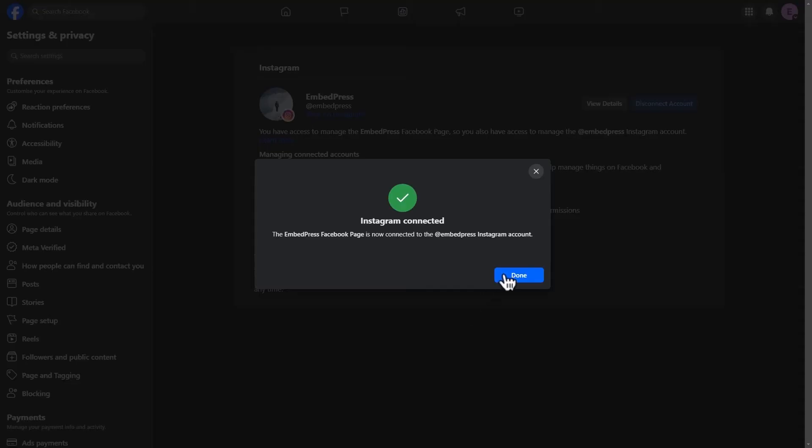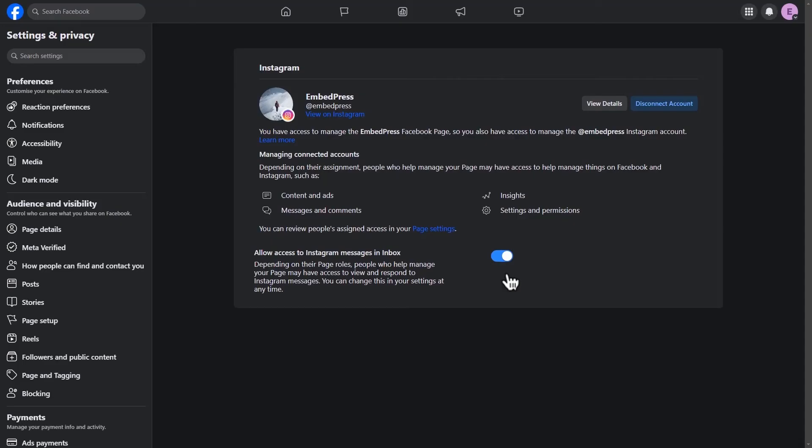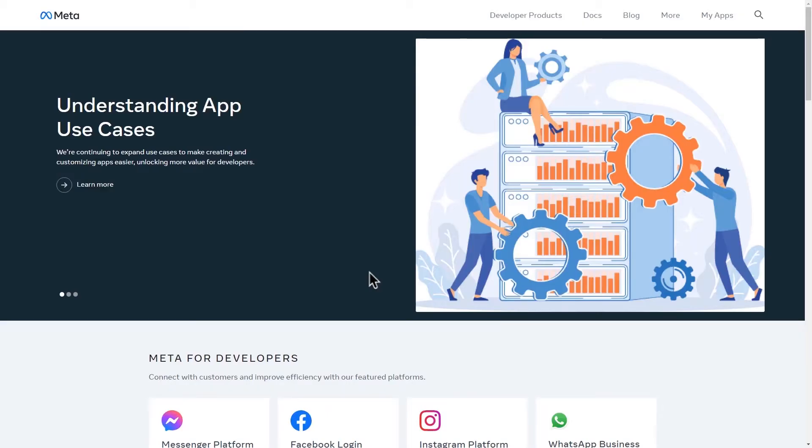Click done, and you'll see a confirmation pop-up that says Instagram connected. Step one is done. Let's move on to step two.